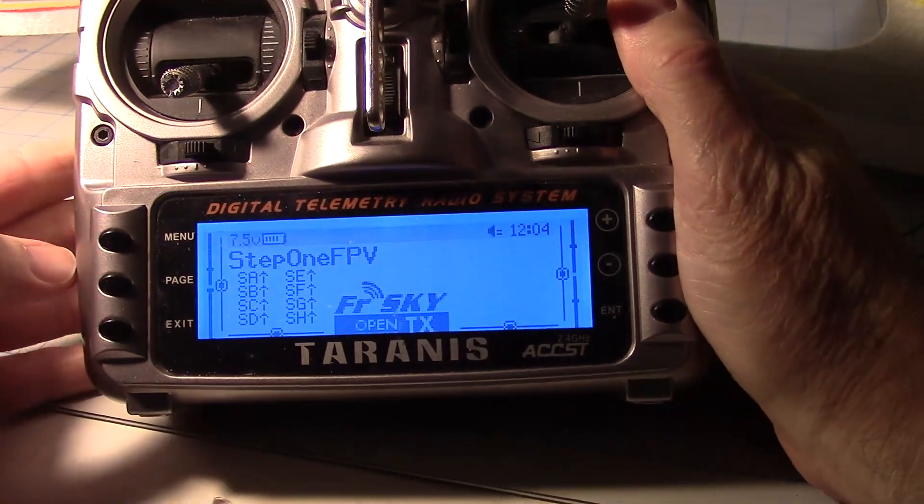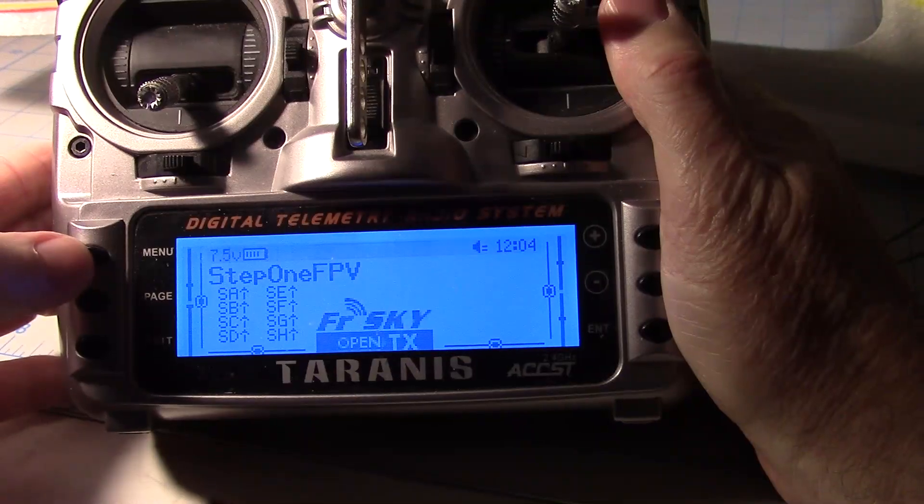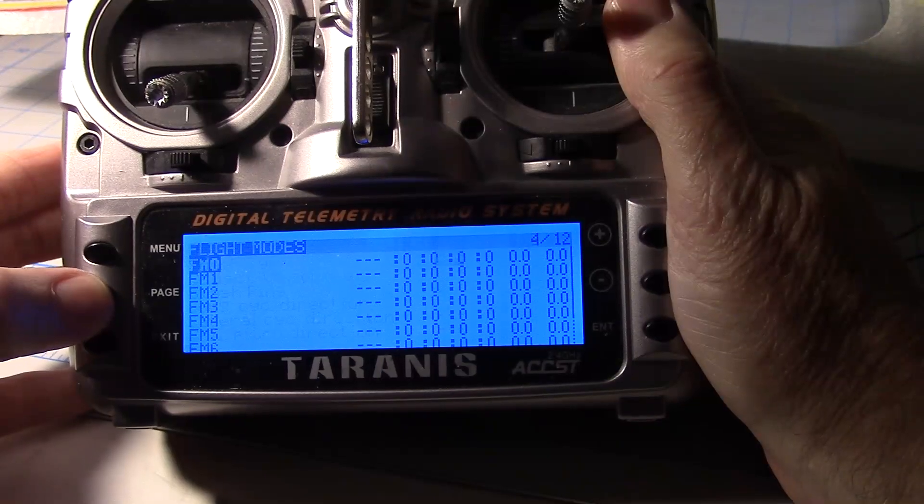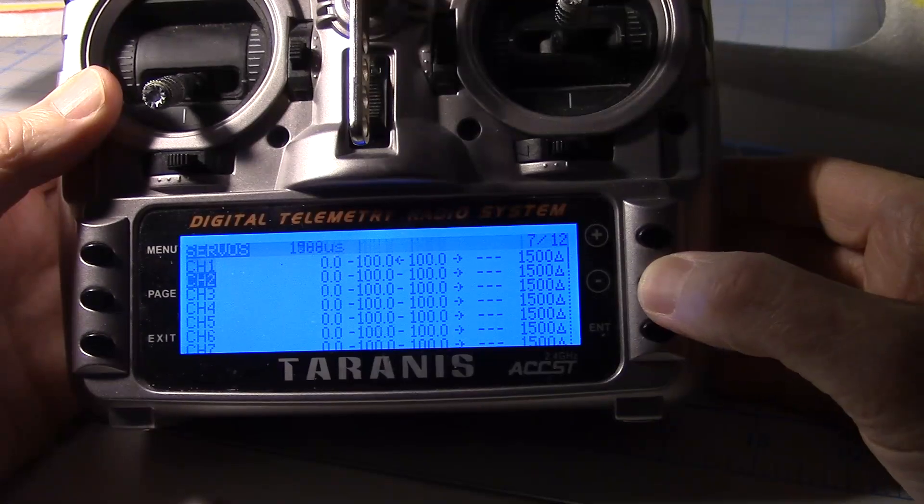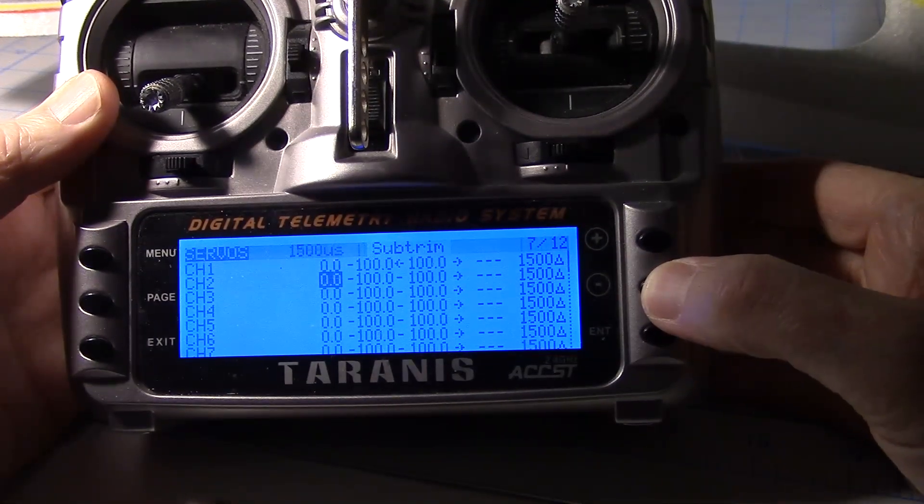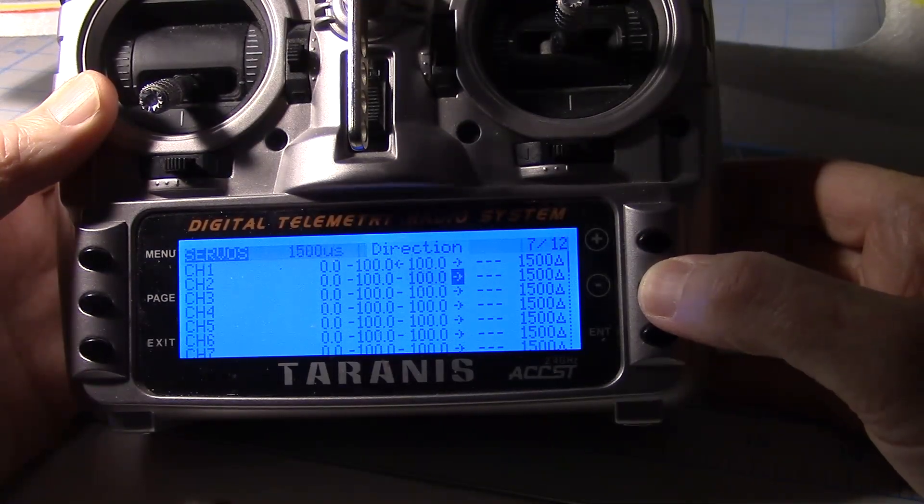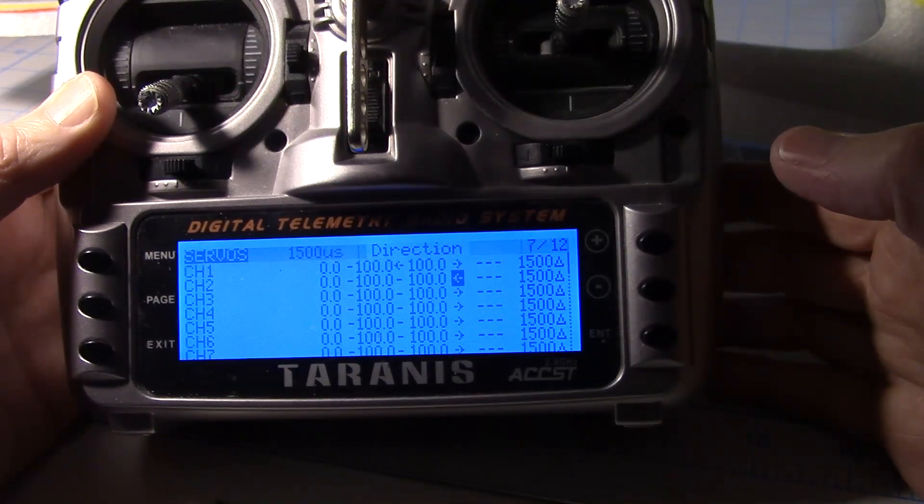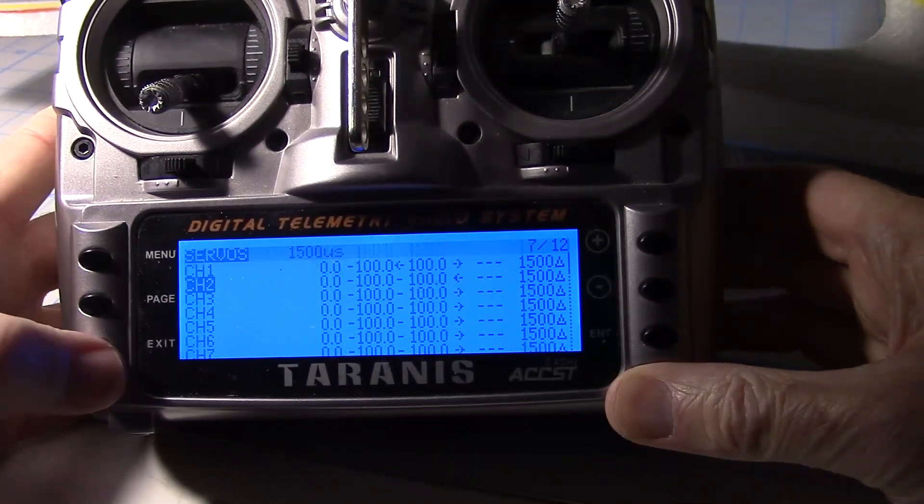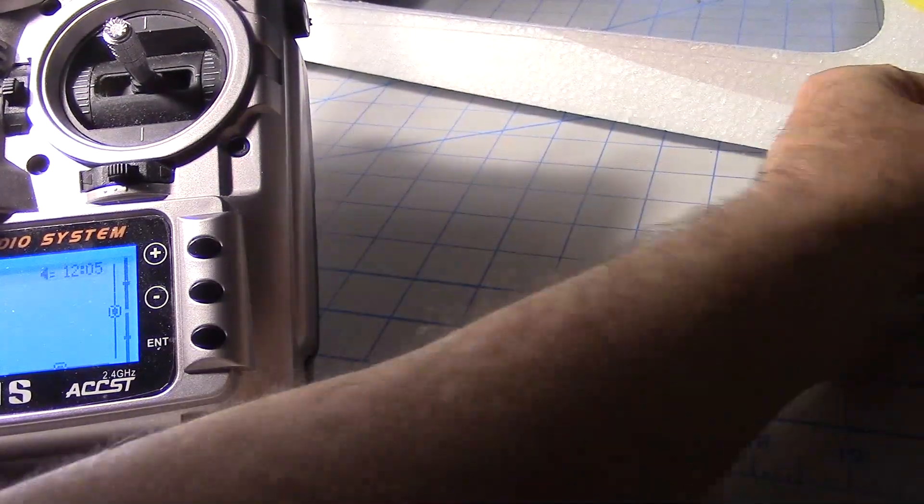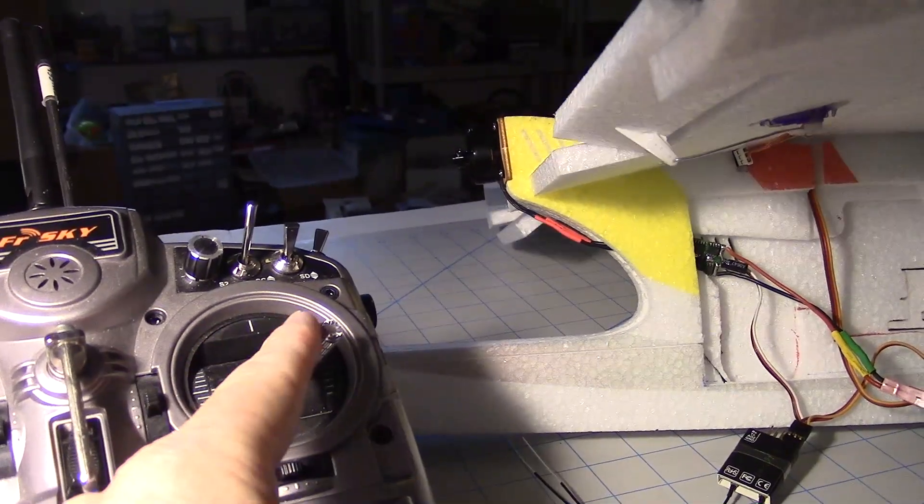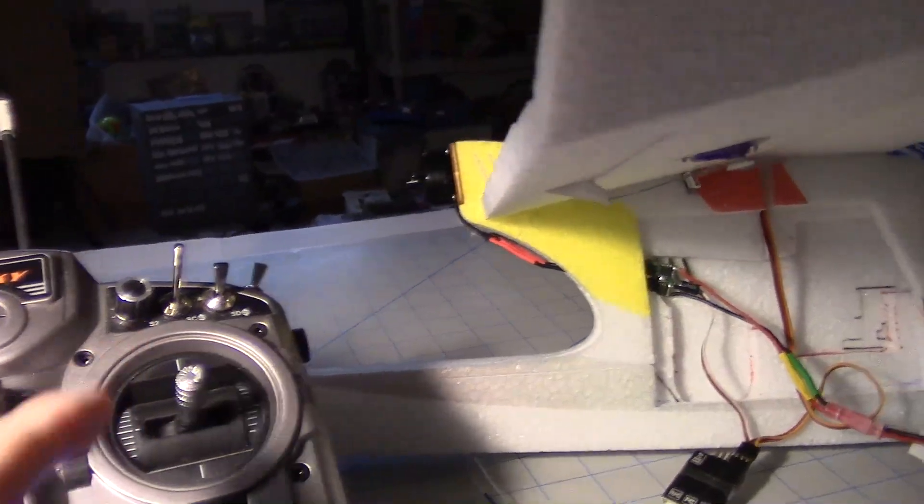So let's go into the servo menu and change the direction. Click the menu once and then page to menu 7, and then go to channel 2. Enter. Then go over to direction. That's direction. Enter. And then it reverses it like that, and now we should be good to go. So let's go exit. You can hold exit to go all the way back. Okay, let's plug it in again here. Here we go, going right. That's better. Now the ailerons are going to the right. That's left. Looks good.